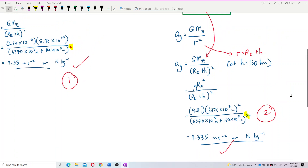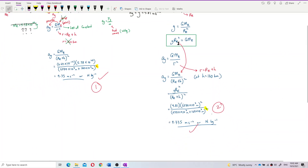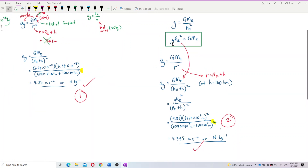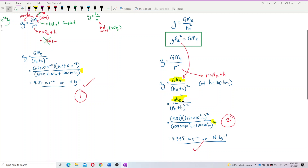So that's how we do it for the second alternative. Use the relationship GM equals g·Re². Just substitute GM with g·Re², and then the mass of Earth is gone. You can use the gravity on the surface, 9.81, instead of the mass of Earth. That's the second alternative.